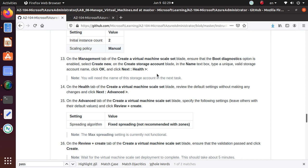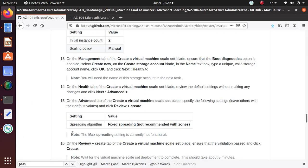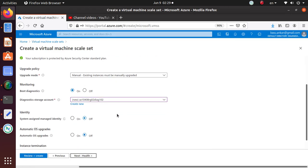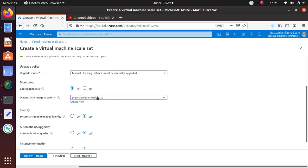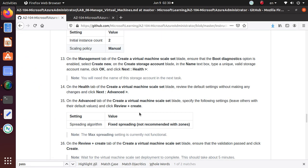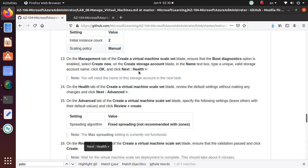Let's go to the Management. On the Management tab of the Create Virtual Machine Scale Set blade, ensure that the boot diagnostic option is enabled. So make sure boot diagnostic is on. That's good. On the Create Storage Account blade, in the Name text box, type a unique valid storage account name and click OK. So new - it's already got something by default and it should be unique, and I'm not worried about that one.